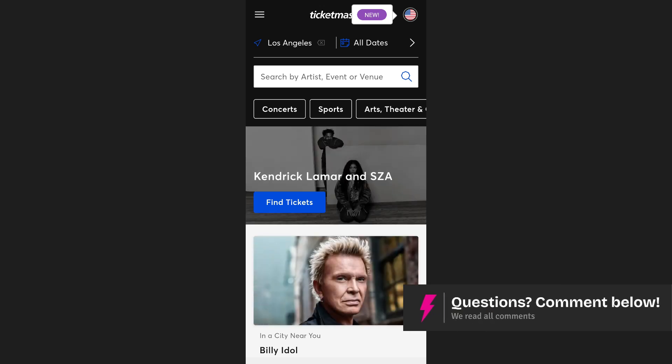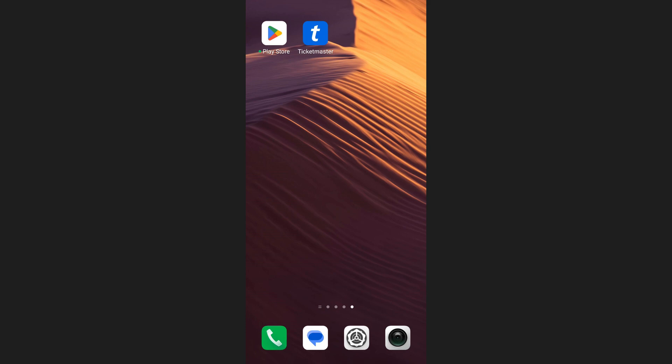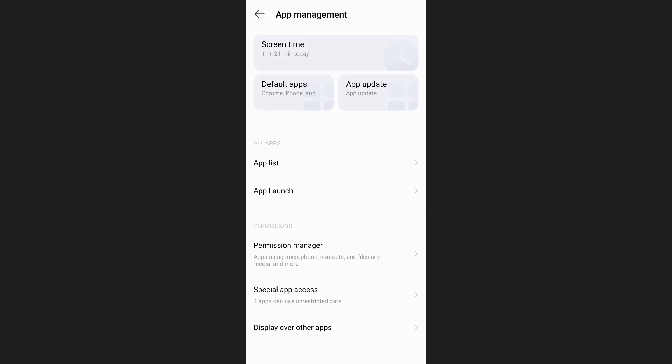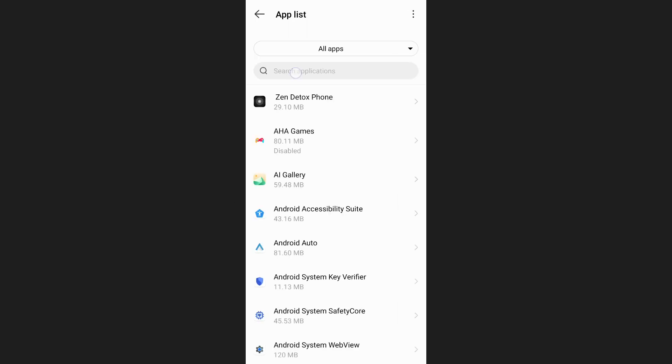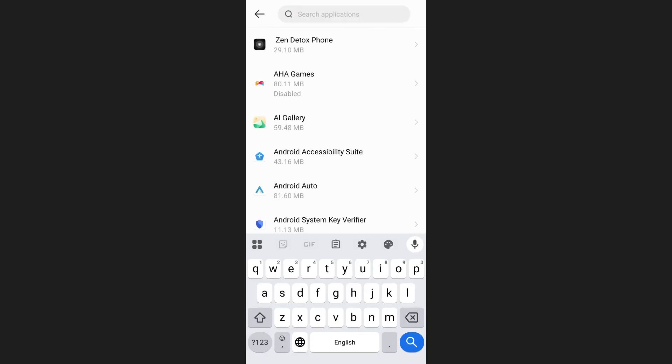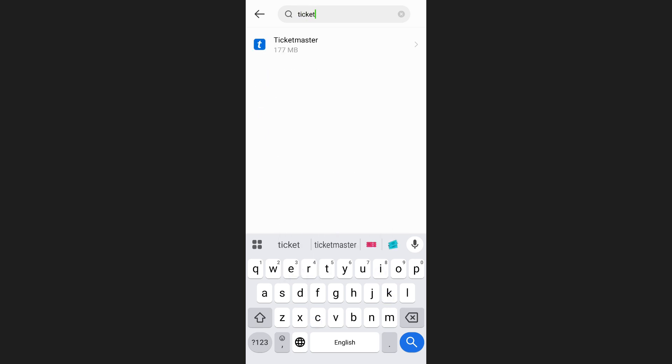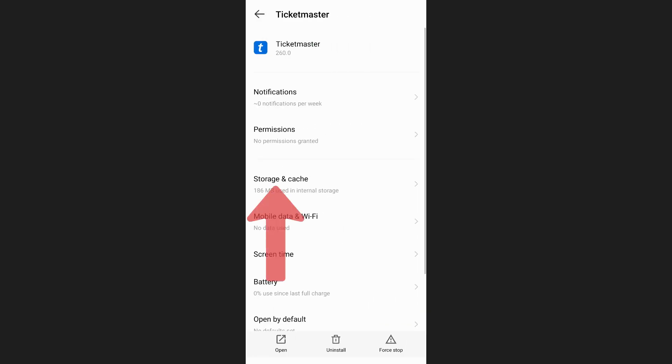If the app is still not working properly, you can clear the app cache. To do this, open your phone's settings and search for apps. Then tap on app list. Here, find Ticketmaster in the installed apps by searching for it.